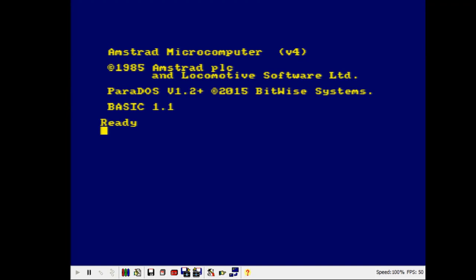To write the program I used three tools. The first is WinApe, which is an Amstrad CPC emulator. It's a free program. If you're interested in either playing Amstrad games or even learning about coding, I highly recommend googling WinApe and downloading it. It's quite a cool program.